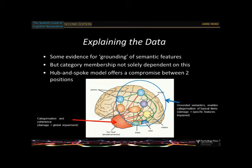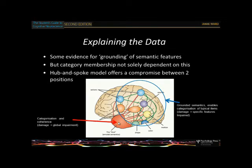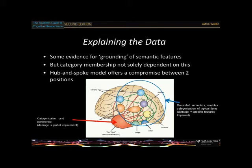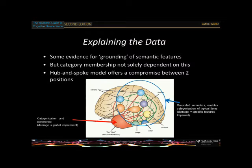Category-specific deficits arise when you damage the particular features for those categories. The hub produces a global impairment affecting all categories; when it's damaged what you're left with is coarse, undifferentiated semantic knowledge where concepts blend together, but you can still resort to prototypes. The hub-and-spoke model is a good compromise between the fully grounded and fully amodal positions, and the debate has swung back and forth over the years.